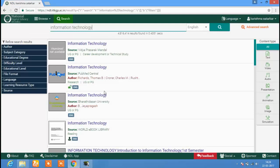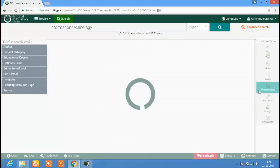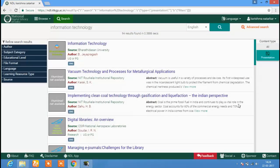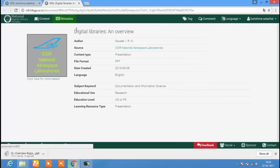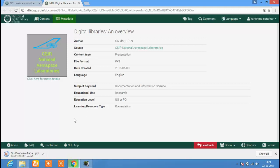Let us now check presentations from the search results. Click on the Presentation button and only presentations from the search results will appear. Clicking on the required resource will show a metadata record of that resource, and simultaneously the presentation will get downloaded on your computer. You can open and view this presentation.